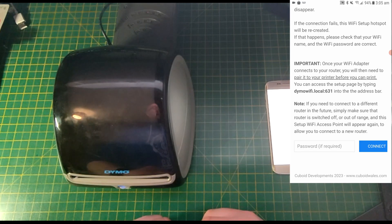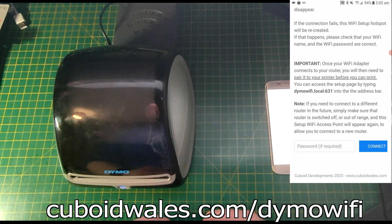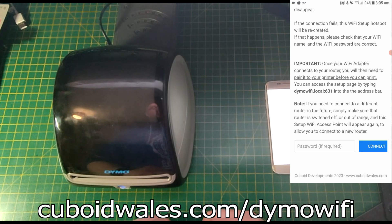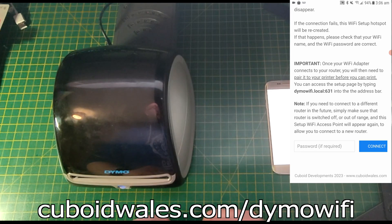If you need to connect to a different router in the future, simply make sure that router is switched off or out of range and this setup Wi-Fi access point will appear again to allow you to connect to the new router.